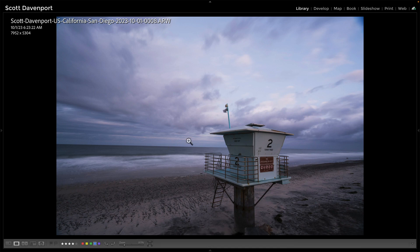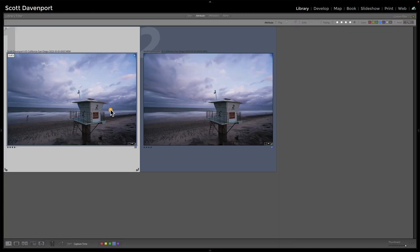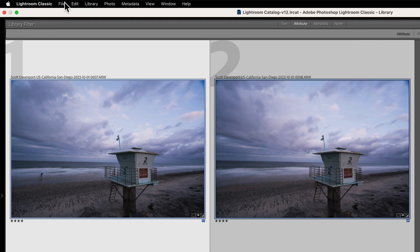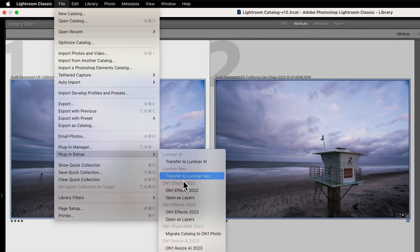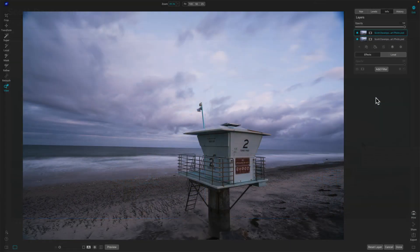This is a lightweight job for layers and layer masks, and I'll do this right in ON1 Effects because I'm in Lightroom. I know I want this photo to go into Effects to do work on it. I'll take both photos into Effects and load them in as layers and do the work there. In grid view, I'm selecting both of these photos, then File > Plug-in Extras and open as layers in ON1 Effects. I'll send this over as a smart photo so I can make edits later if I need to tweak one of the settings.